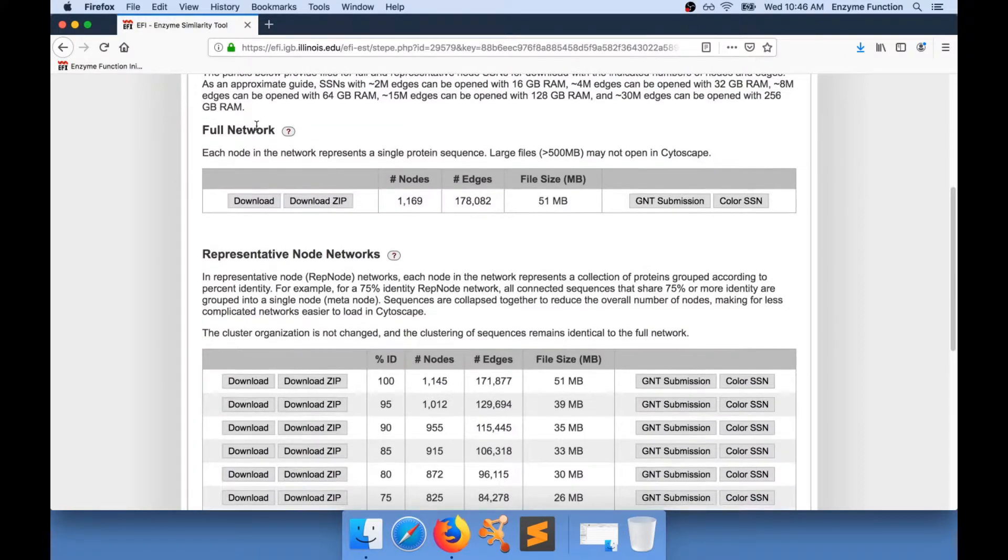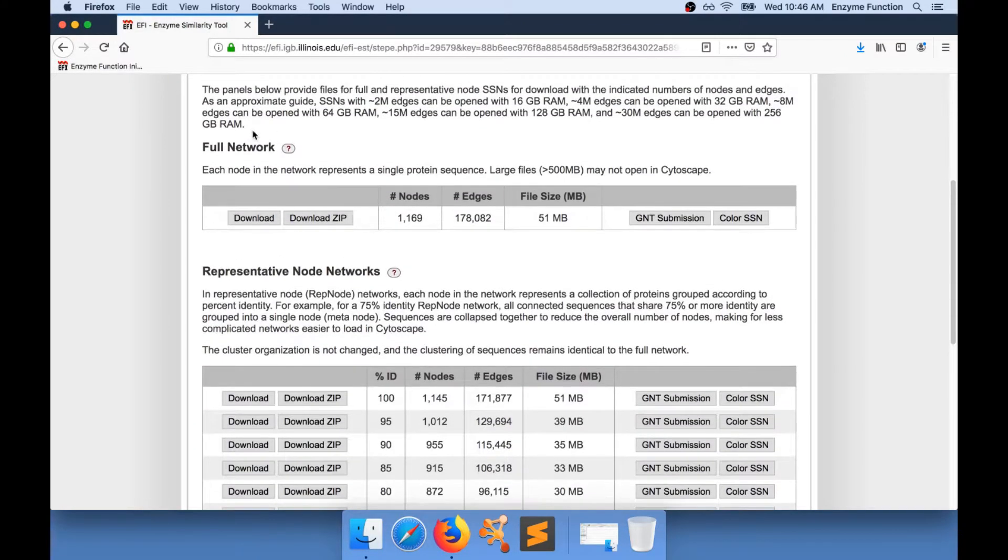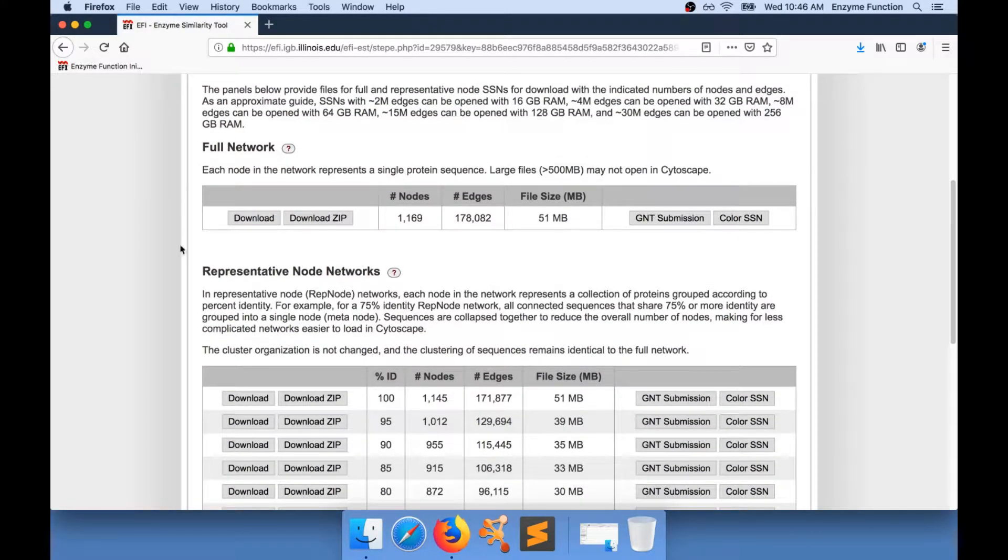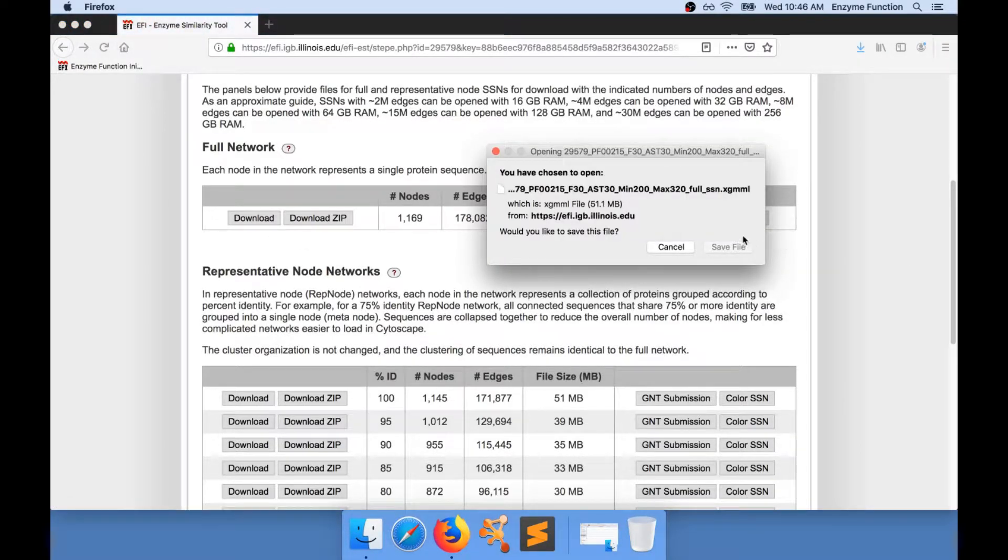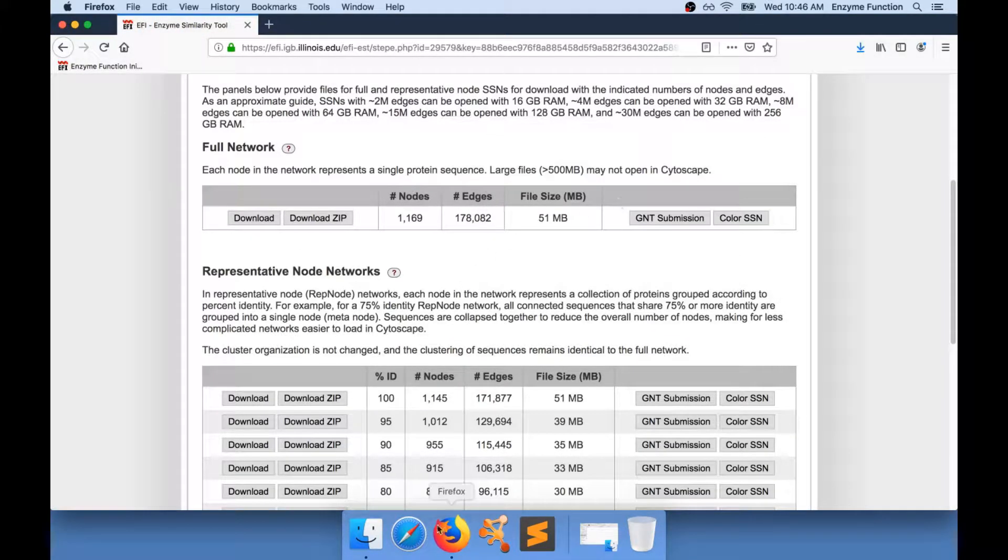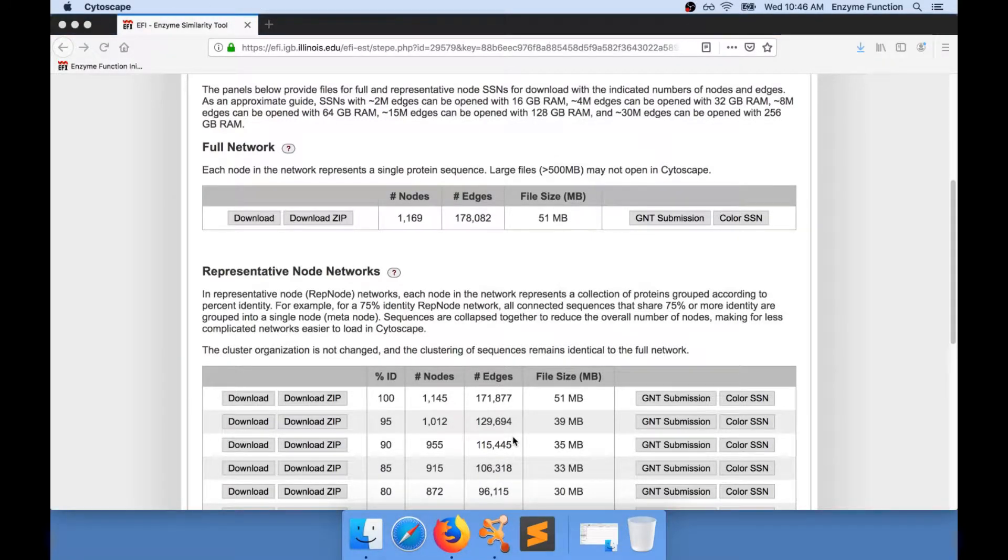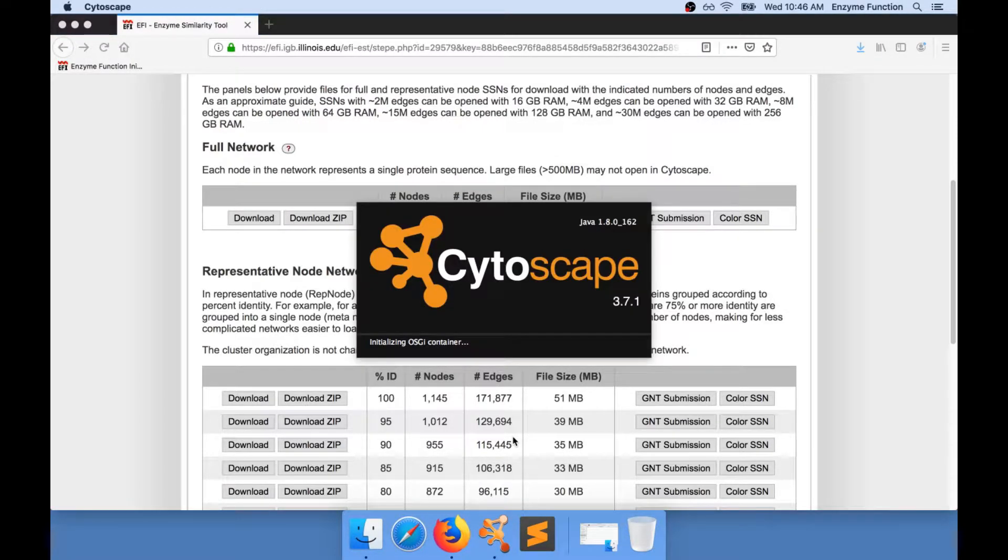All the networks that are generated on the EFI website are in the XGMML format. You will need Cytoscape to open the network files. The current version of Cytoscape is 3.7.1.